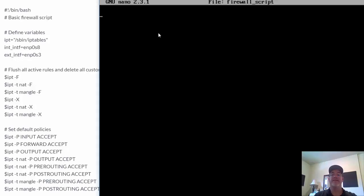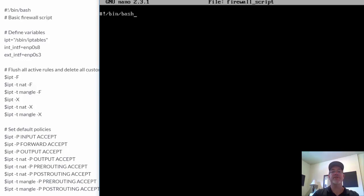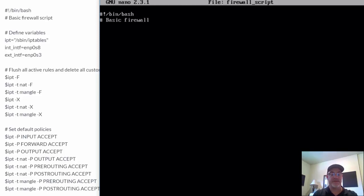In our device here, we start making our firewall rule. This is our shell script, so hash bang /root/bin/bash. We're using the bash shell for this — that's going to be our interpreter for this script. And then we'll put a comment here: basic firewall script.